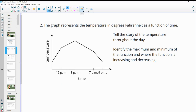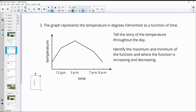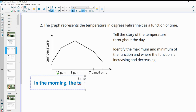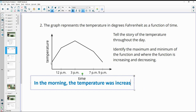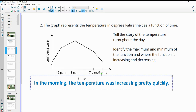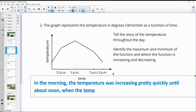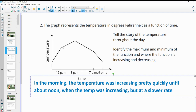Number two: the graph represents the temperature in degrees Fahrenheit as a function of time. Tell the story of the temperature throughout the day and identify the maximum and minimum of this function and where the function is increasing and decreasing. So this is 12 p.m., which would be noon. So sometime in the morning the temperature was increasing pretty quickly until about noon, when the temperature was still increasing but at a slower rate, since we can see that the slope kind of flattens out.